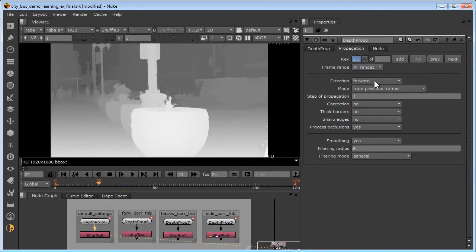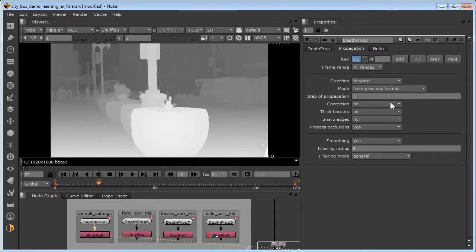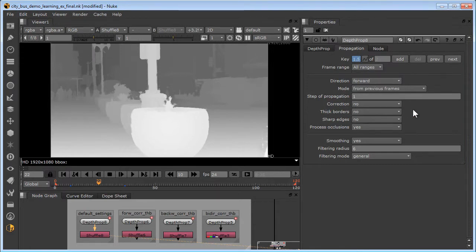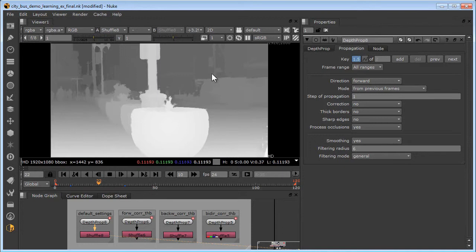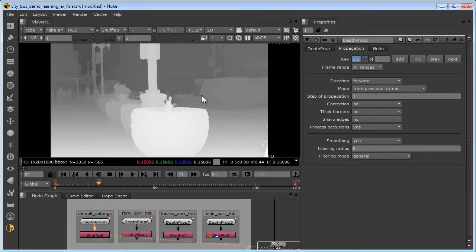We'll start with default settings in depth prop 8 and see what we get. The default settings are direction forward, correction no, thick borders no. If we look at a depth propagated frame here at 22, we can see we have some issues. The light pole here is a little thin and we have some depth leakage. Leakage is the foreground depth map smearing over the background.